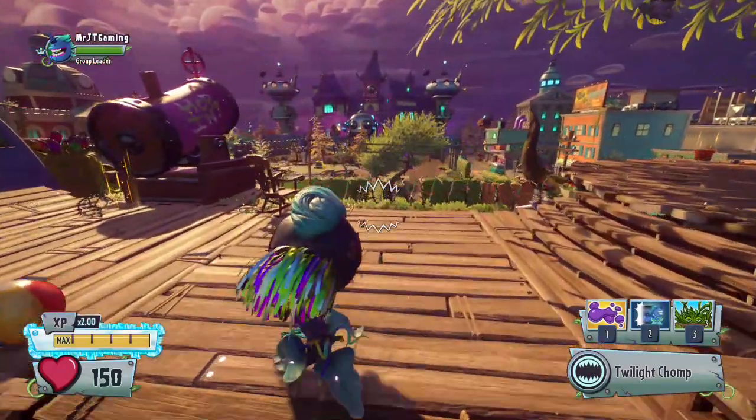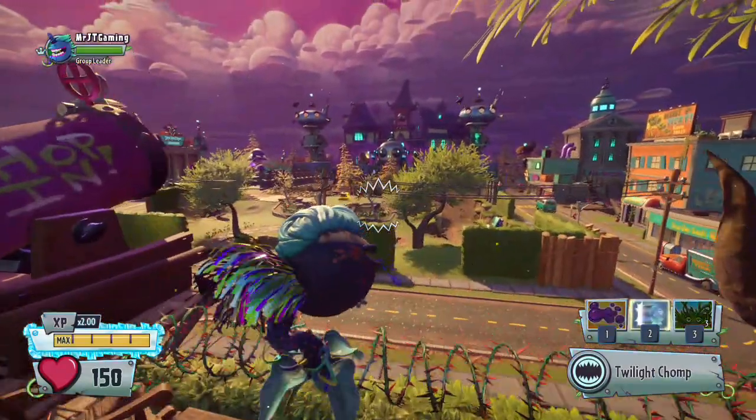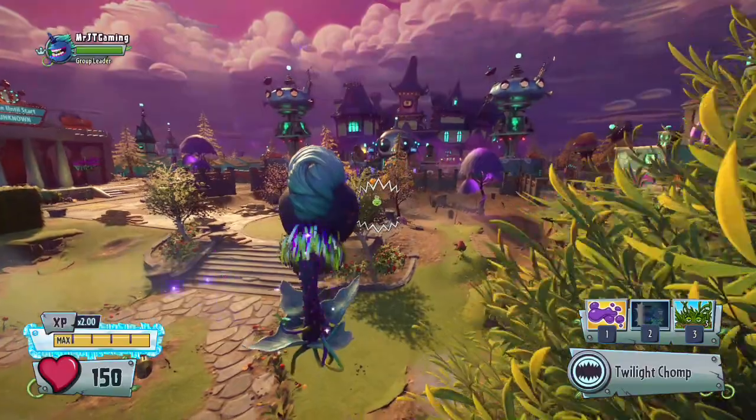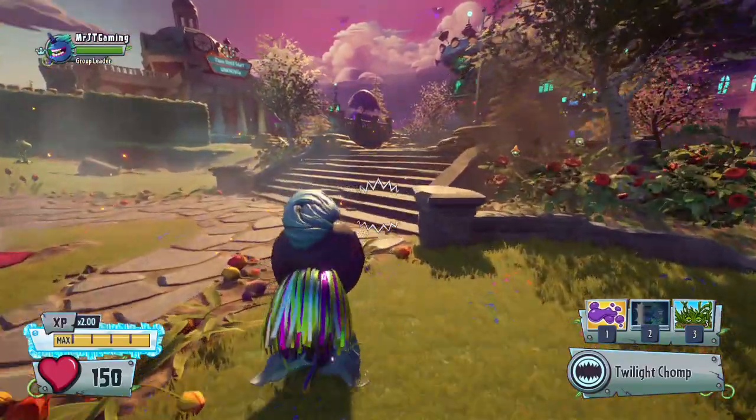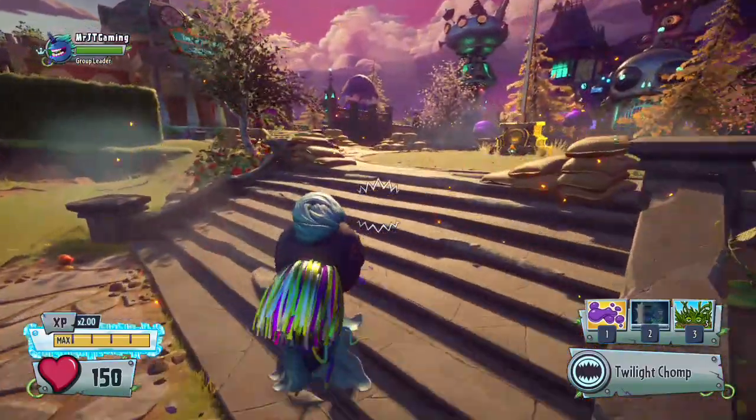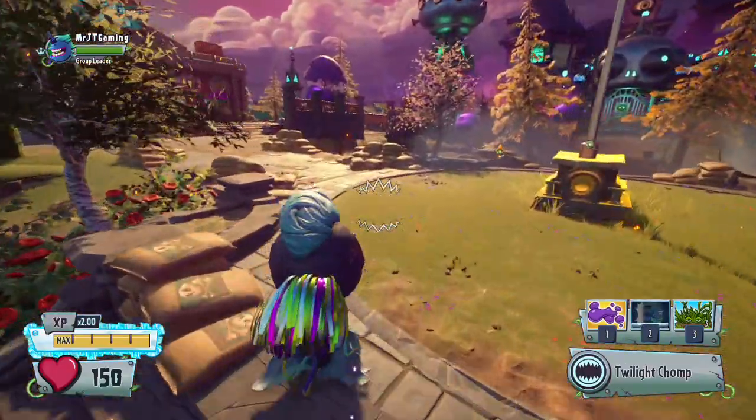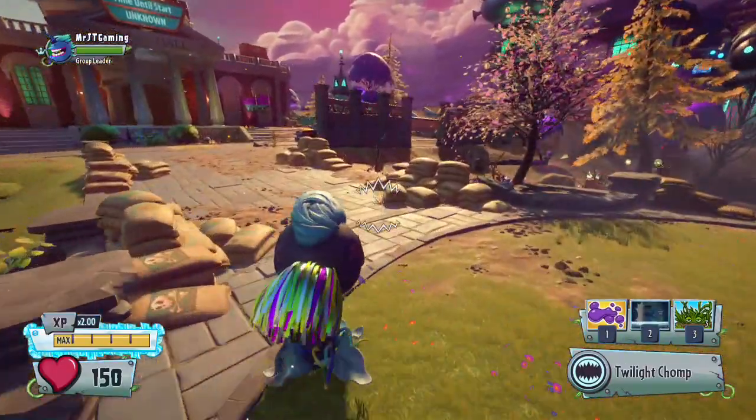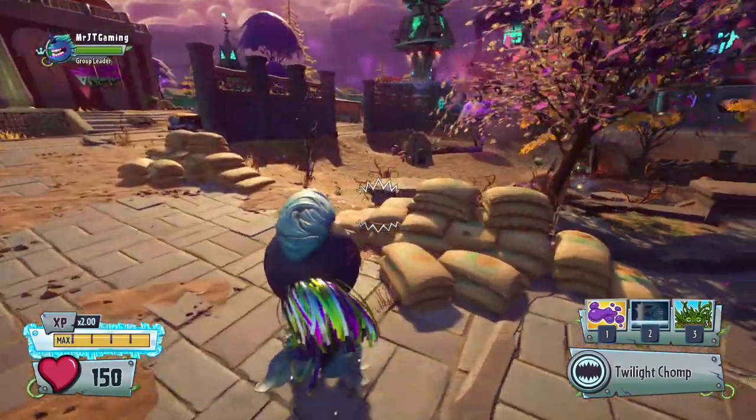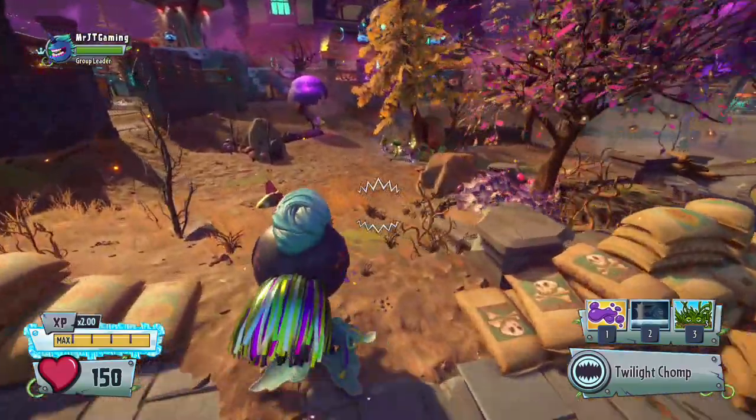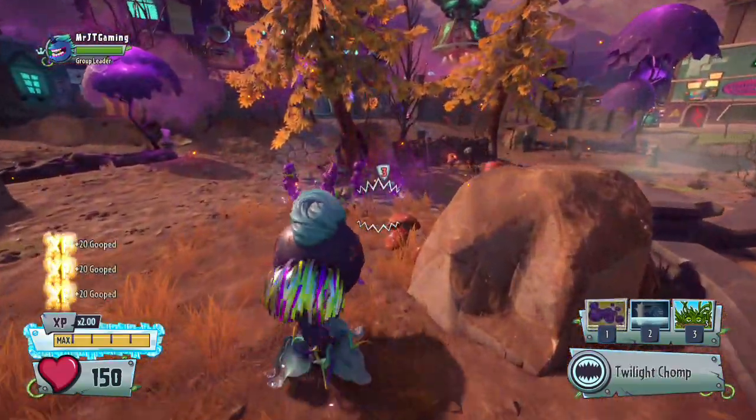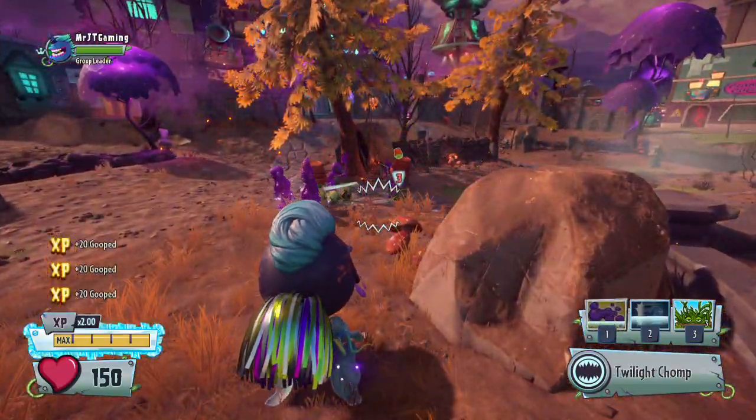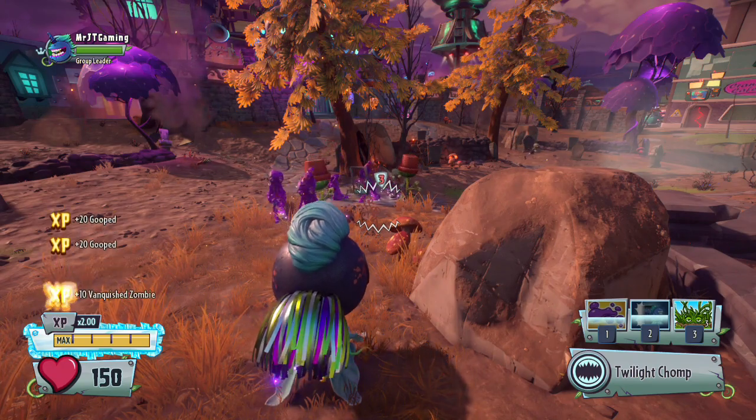Alright, I've picked a chomper, and I'm going to go goop a brown coat. And there we go, I got some XP for gooping them.